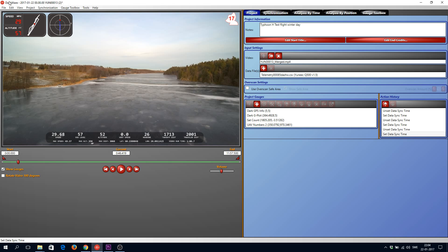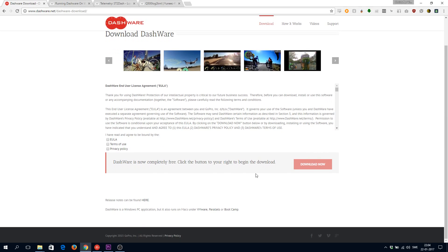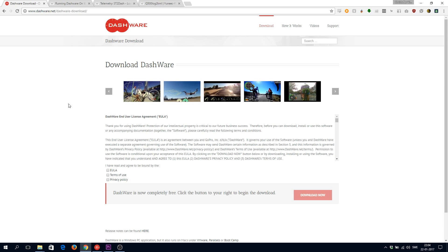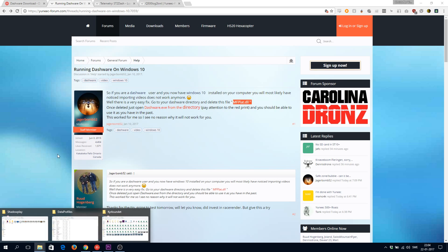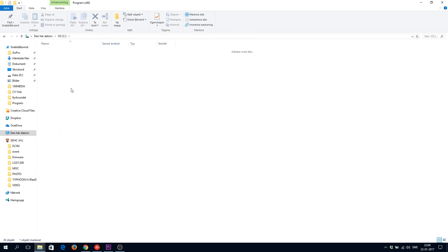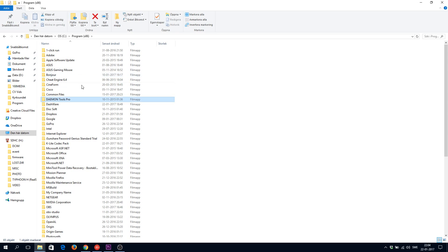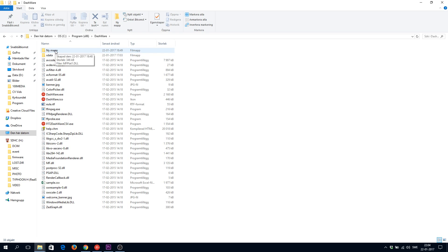After that, you need to install Dashware — it's available at Dashware.net and it's a free download. After installation, you need to delete the mfplat.dll file from the Dashware folder, located under x86 and Dashware. Personally, I didn't delete it — I just moved it to a new folder in case I need it in the future.